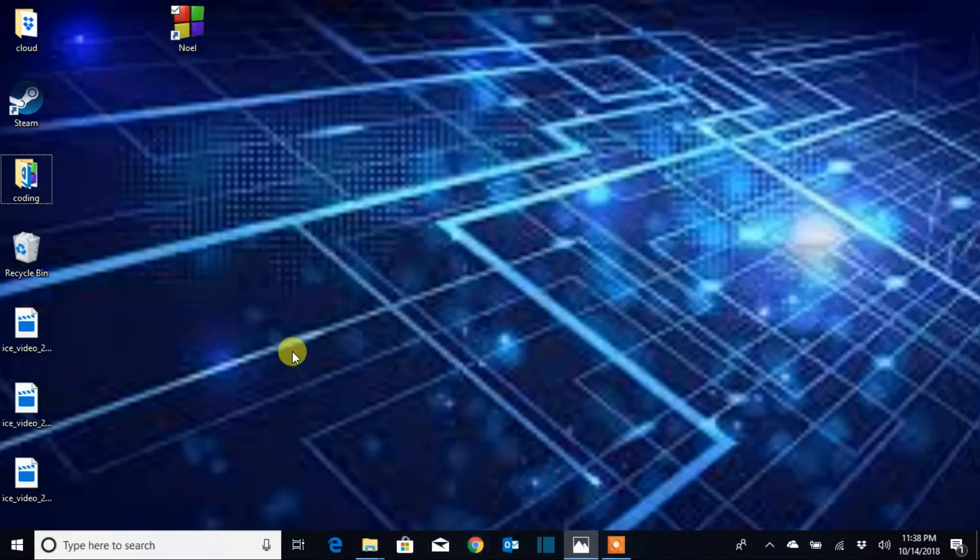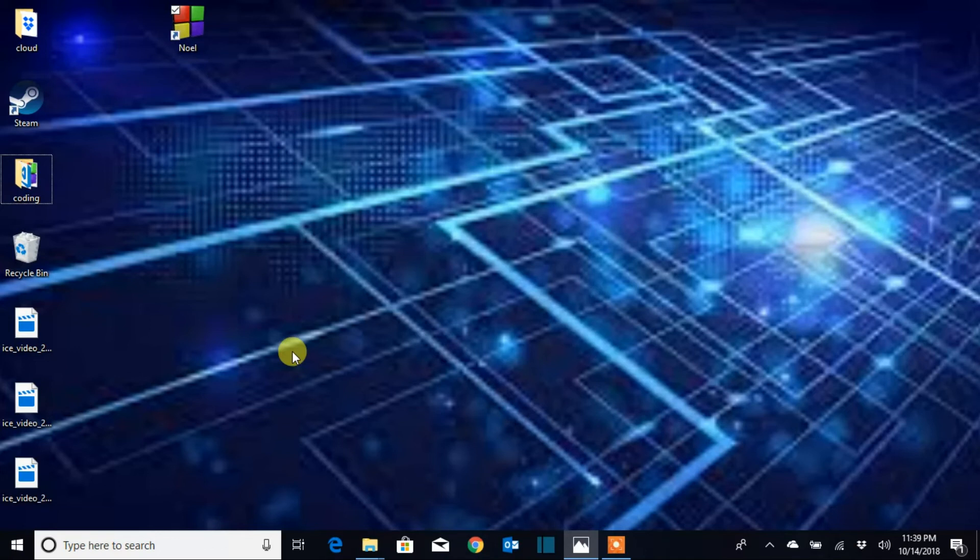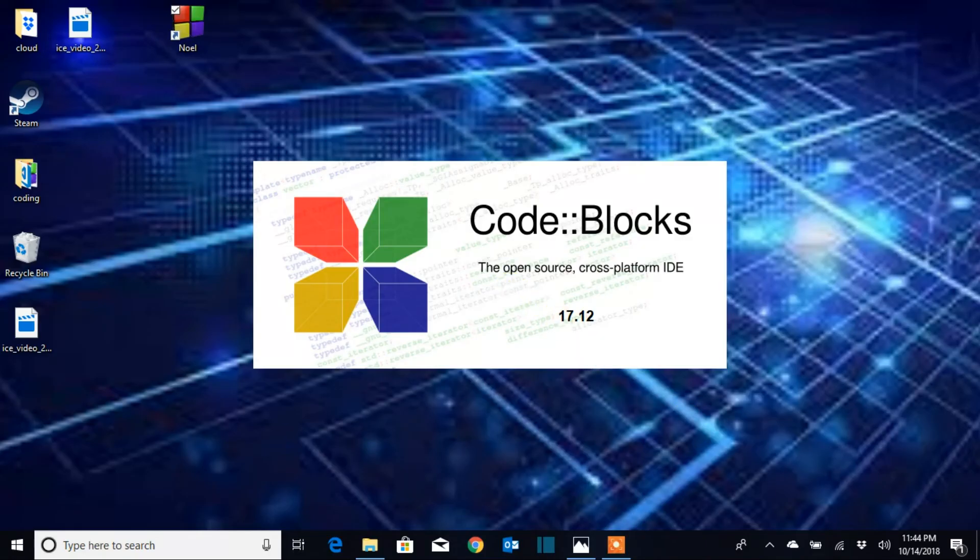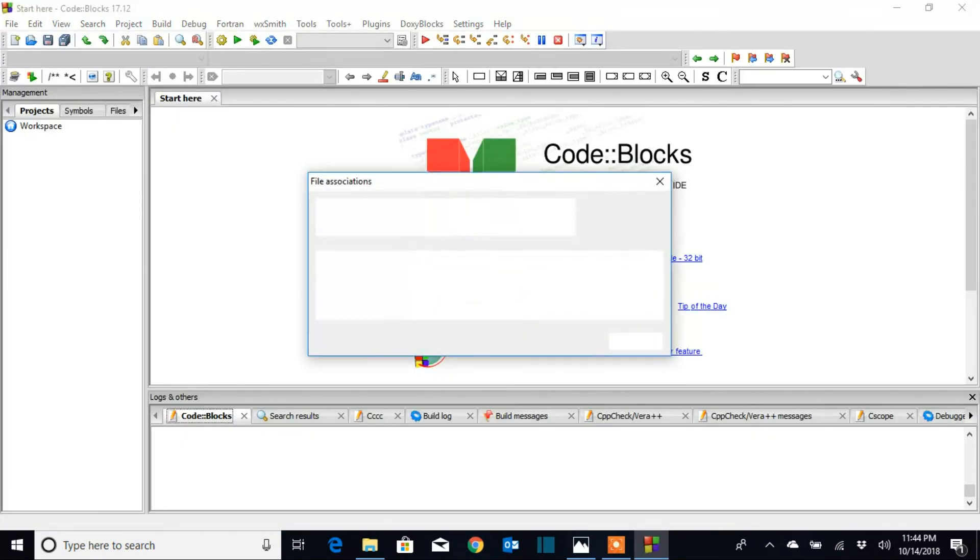Now to open the program, remember the shortcut key you created. So I'm gonna use Ctrl+Alt+N, and now the program opens.